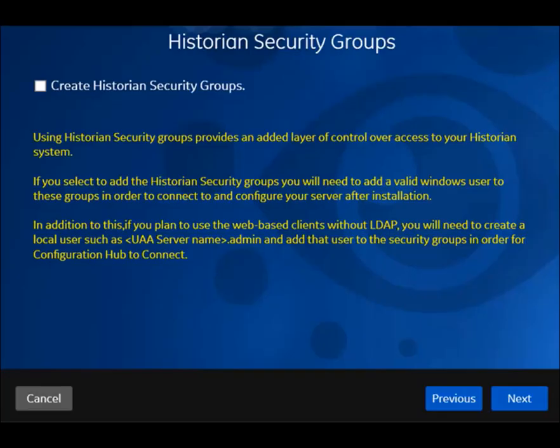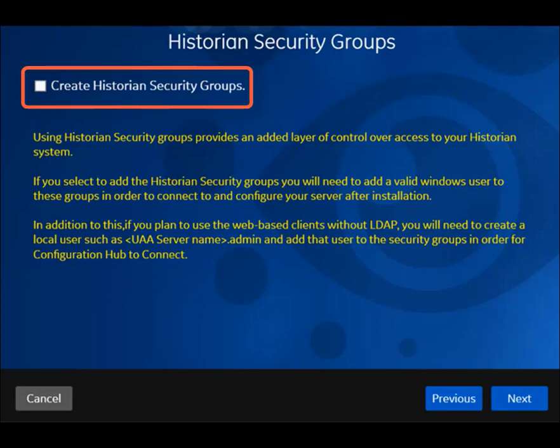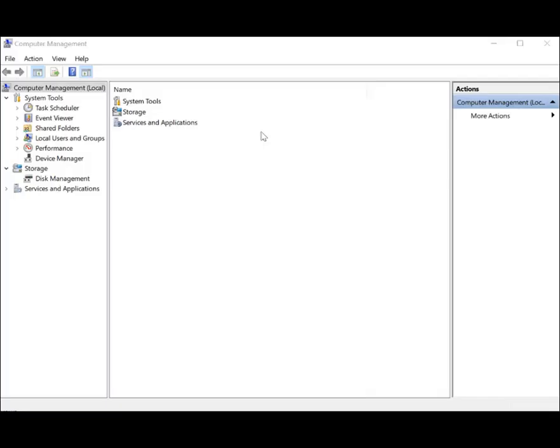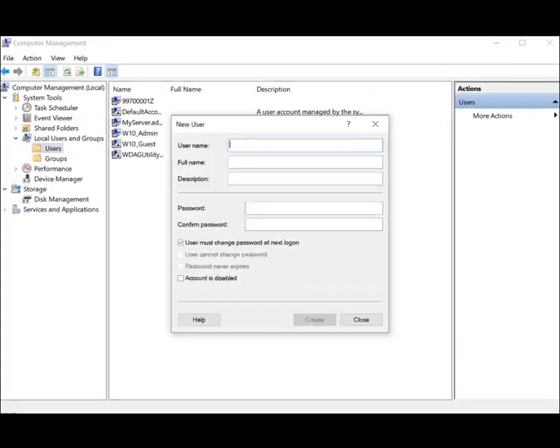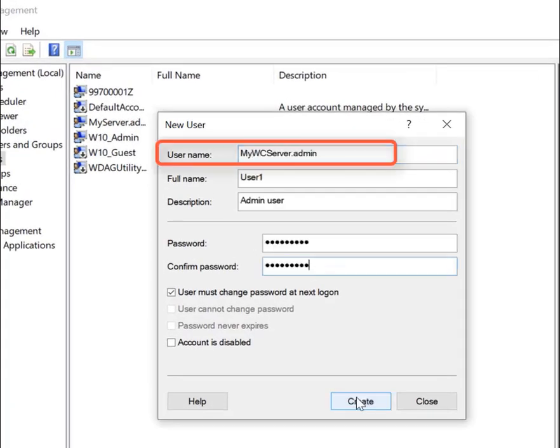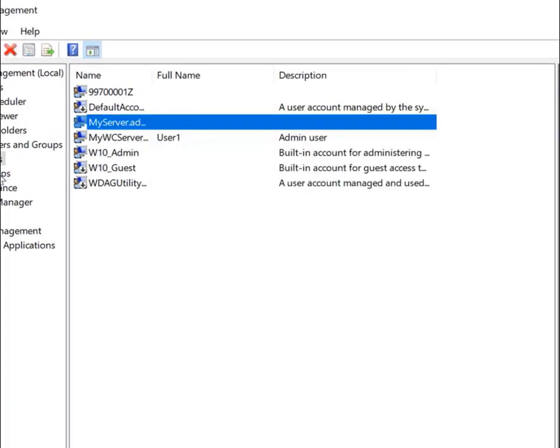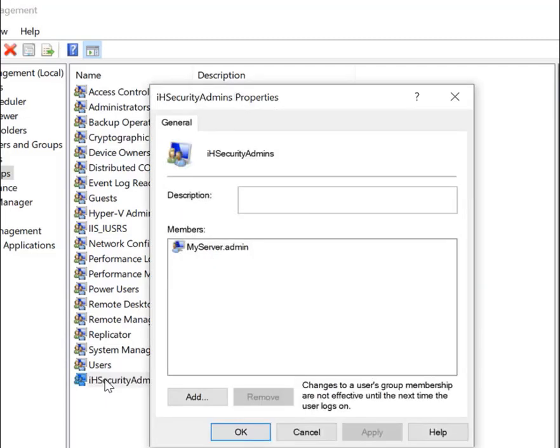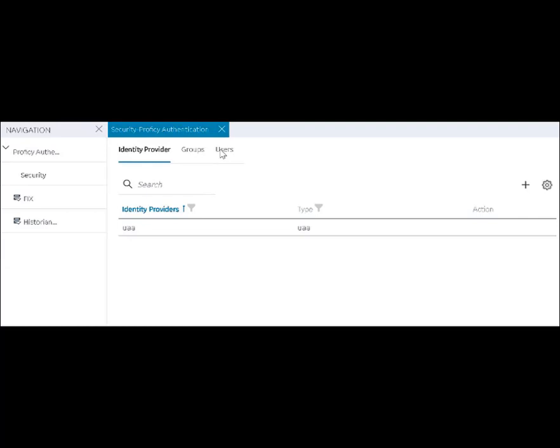During the historian server installation, did you select this checkbox to create security groups? If yes, you must create a user and grant access. Create a local Windows user with this format. And add the user to the IHET security admins, the IHET collector admins, or the IHET tag admins group based on your requirement.